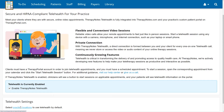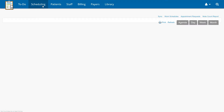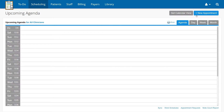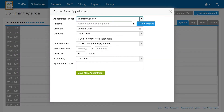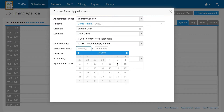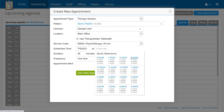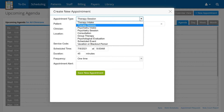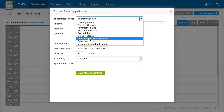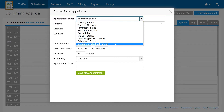A telehealth session begins with scheduling the appointment ahead of time in TherapyNotes. There are several ways to schedule an appointment, but for this demonstration, we're going to click on the Scheduling tab, then click New Appointment. Scheduling a telehealth appointment is identical to scheduling any other appointment, except that the appointment type cannot be Group Therapy, Scheduled Event, or Vacation or Blackout Period.